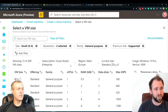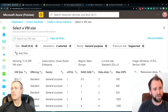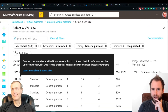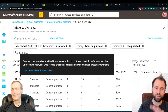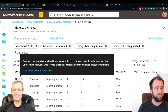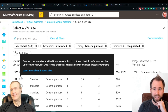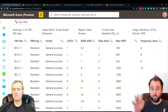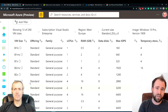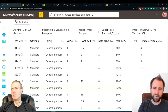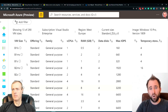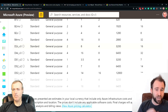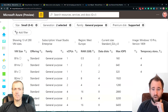Looking at the VM sizes starting with 'B' — those are burstable VMs. They allow you to get a cheaper VM because your workload usually doesn't utilize the CPU that much, but when it does need more, the VM can burst and get more performance at that time. So you can look at solutions like burstable VMs as another way to optimize cost depending on your usage pattern.